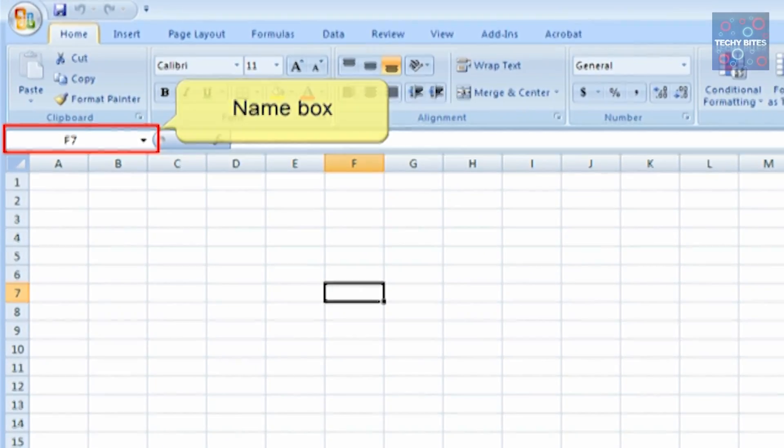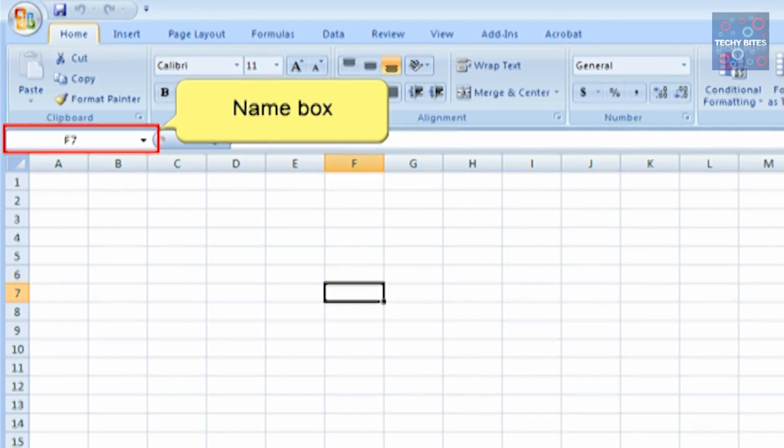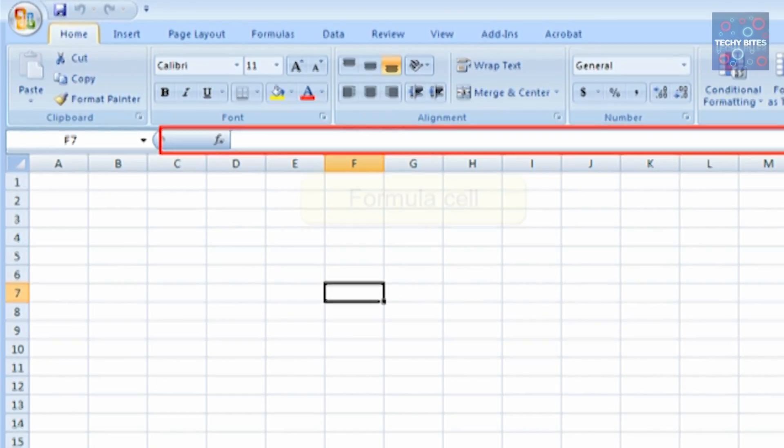Now, the Name Box. The Name Box consists of the location, or the name, of the cell which is selected.